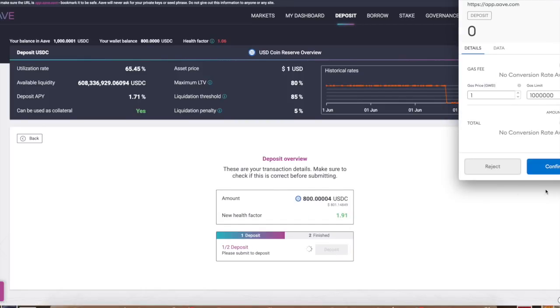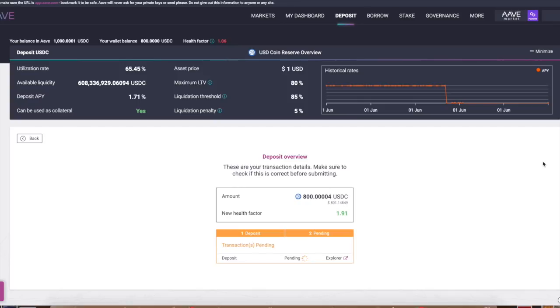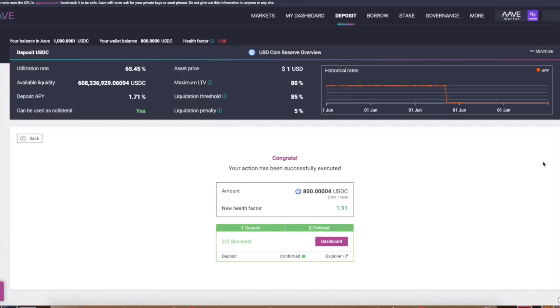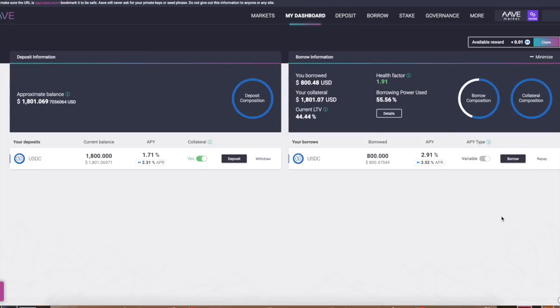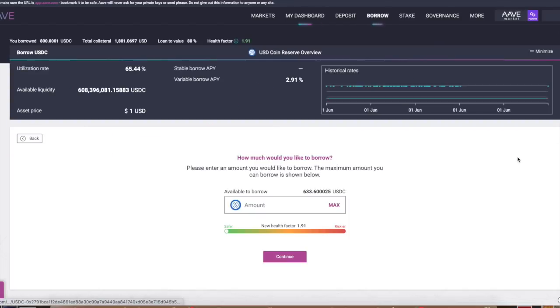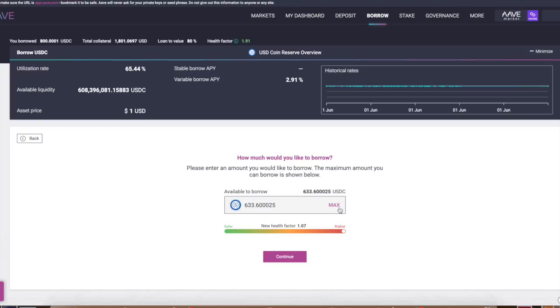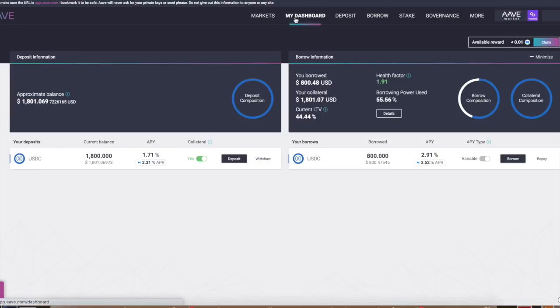Now I'm going to deposit the USDC I just earned. This is going to increase my health factor back to 1.91 percent. So I'm auto-compounding this. Now I have 1800 in collateral and 800 as a borrow. Now I'll borrow again. Look, I can borrow another 600 at this rate. Basically, what I'm going to be able to do is turn one thousand dollars into five thousand dollars.